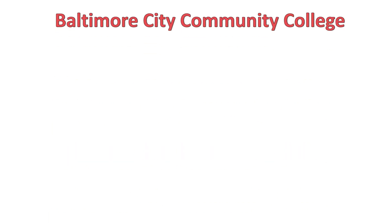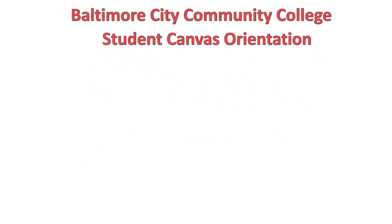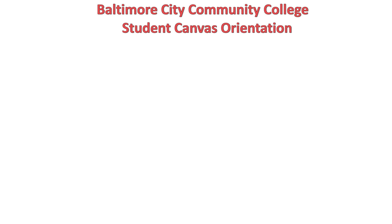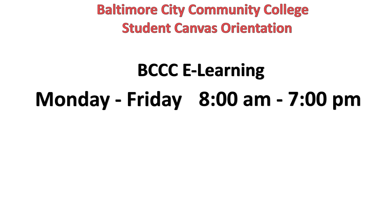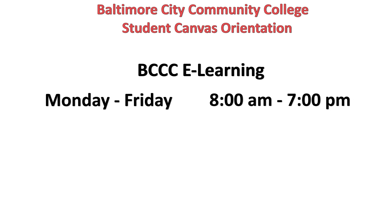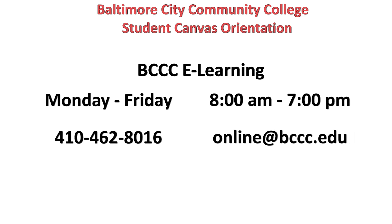Thank you for taking the time to watch our orientation. If you have any questions or Canvas problems, please reach out to BCCC's eLearning staff for any Canvas help that you need. Our staff are available Monday through Friday, 8 a.m. to 7 p.m. You can reach us at 410-462-8016 or via email at online at BCCC.edu.